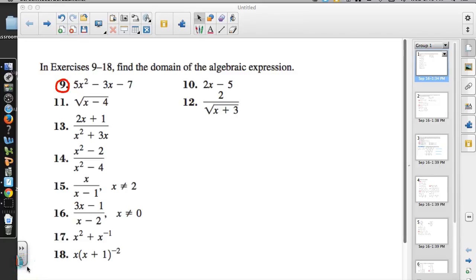These are the frequently asked questions for pre-calculus, appendix A3, starting with number 9. Problems 9 through 18 ask us to find the domain of the algebraic expression.